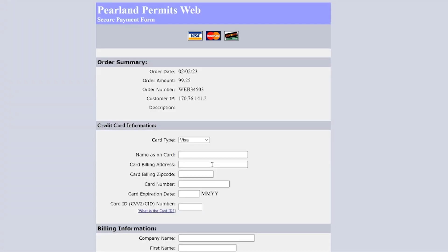You will be redirected to enter your payment information. Once you've entered your payment information you will be provided a receipt.